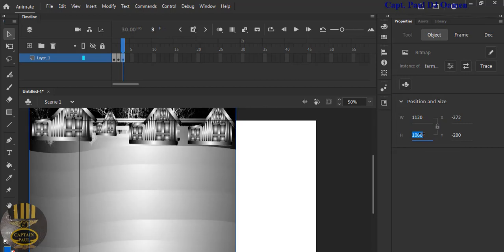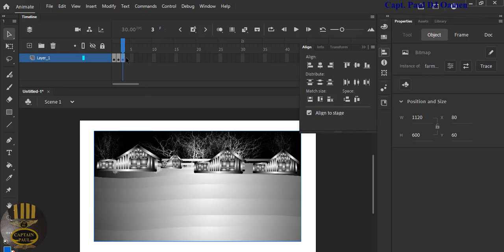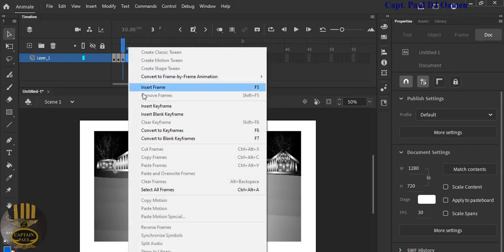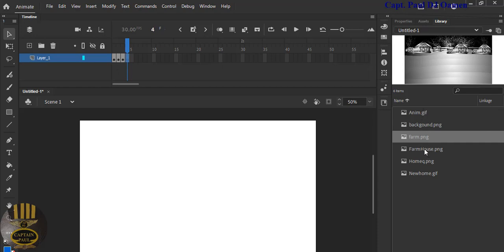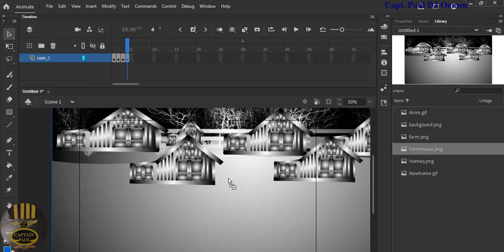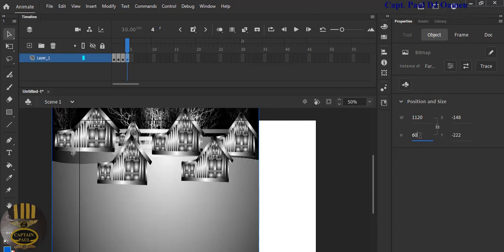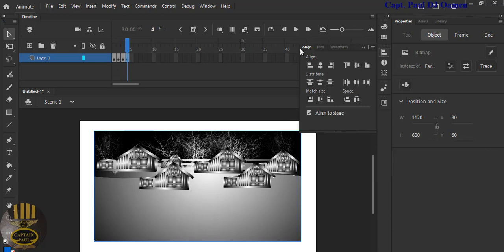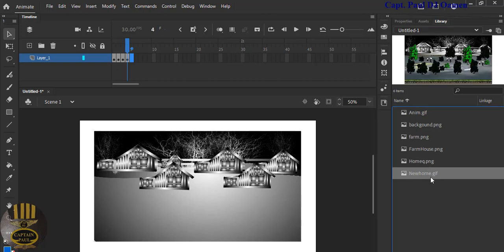Set it to 1120 by 600 and center it. Let's add one or two more — right-click and select Insert Blank Keyframe. From the library grab the next image, which looks a bit different, and repeat exactly the same thing: resize and center it. We now have four images in place.